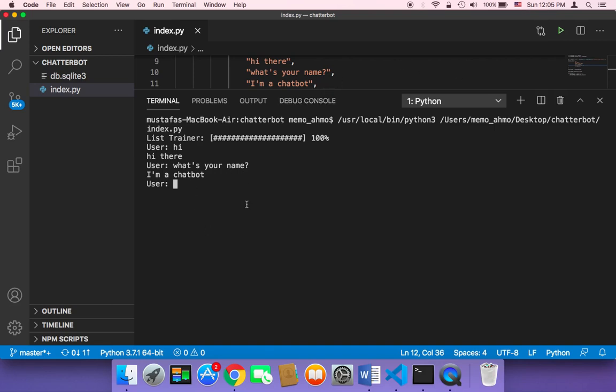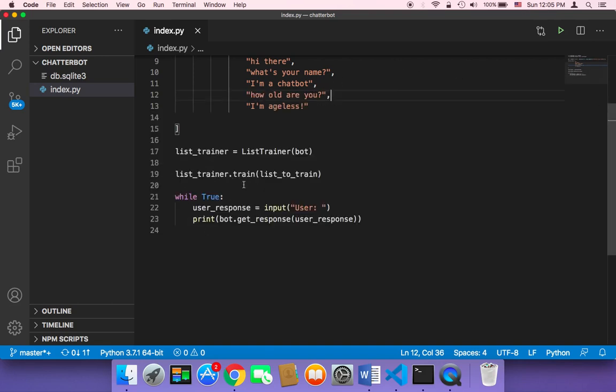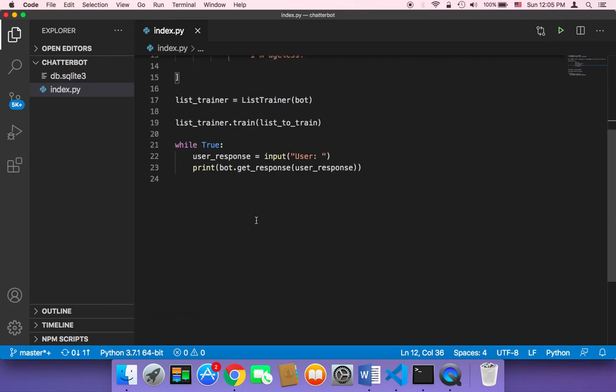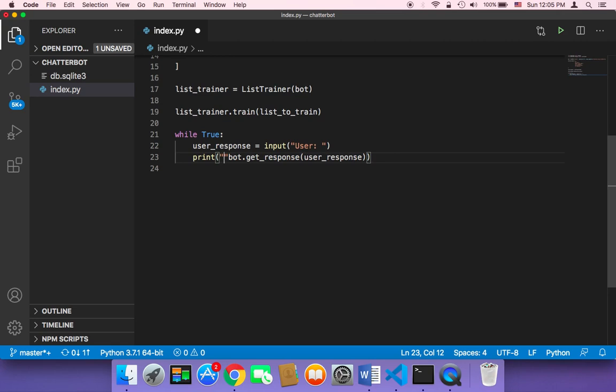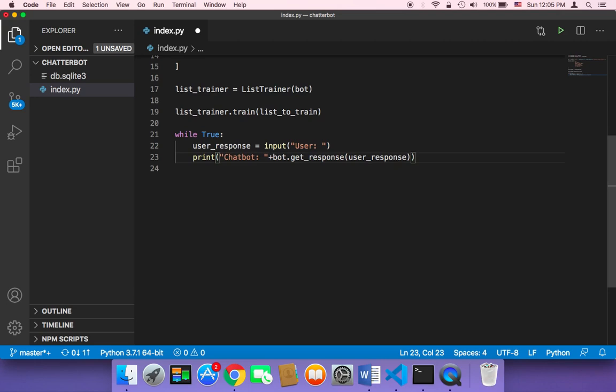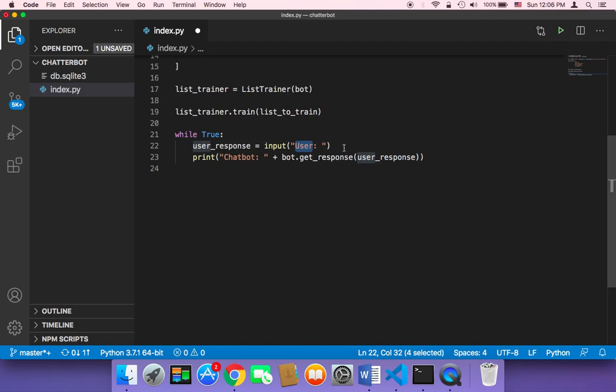And you can even make this script look much better by just adding here with this print, you can add here bot or chatbot, chatbot, and then append the what's gonna be returned. So it's gonna say user and then whatever the user is gonna type, and then the chatbot and then whatever response that chatbot is gonna give.